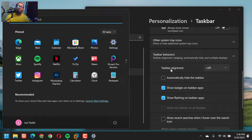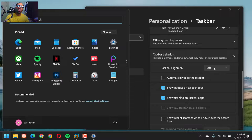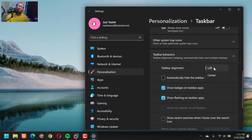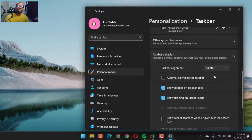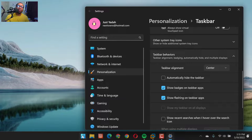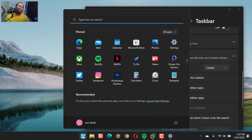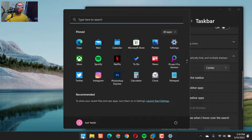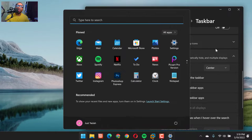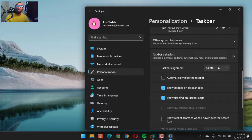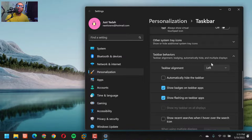Because on that taskbar alignment, I selected left. You can leave it center, which is what you get once you install Windows 11. But that's not what this video is about.